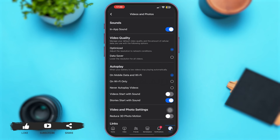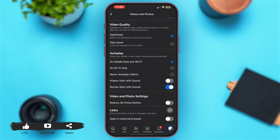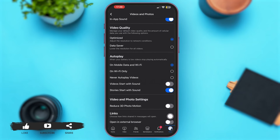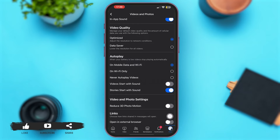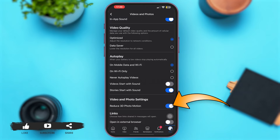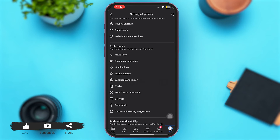Once you come here, scroll down again and you'll see the option of Reduce 3D Photo Motion. The toggle is currently turned off for this option, so simply turn the toggle on for Reduce 3D Photo Motion.